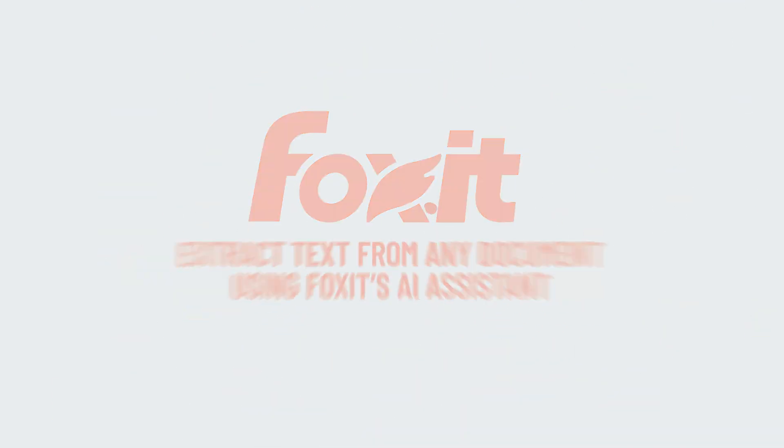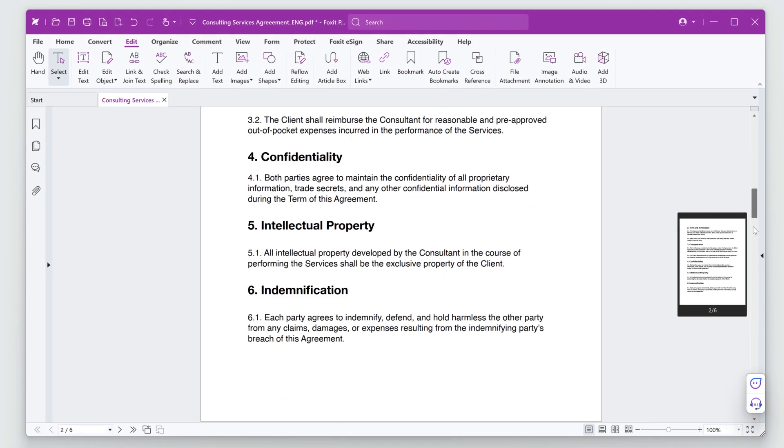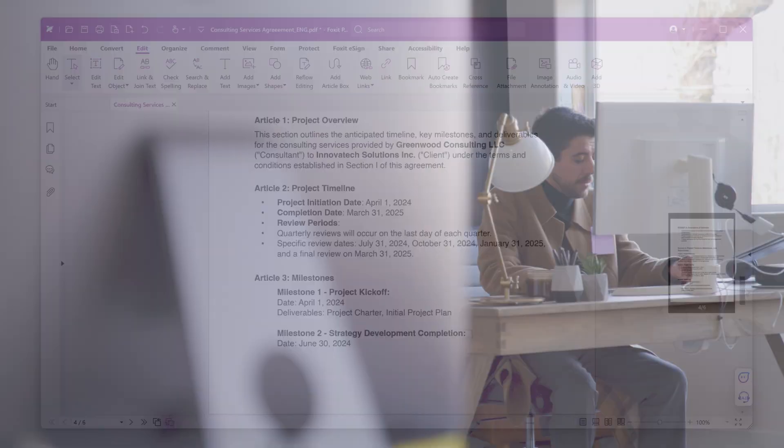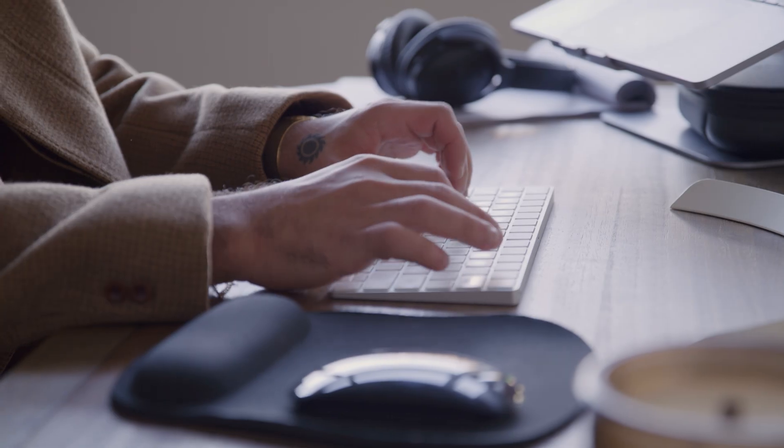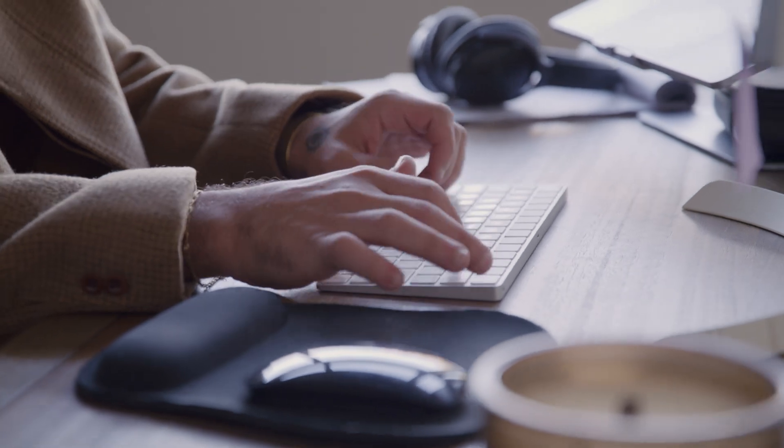I've got a long project contract open in Foxit PDF Editor. I need to explain the different areas of the contract to the different areas of my team: creative, finance, and management.